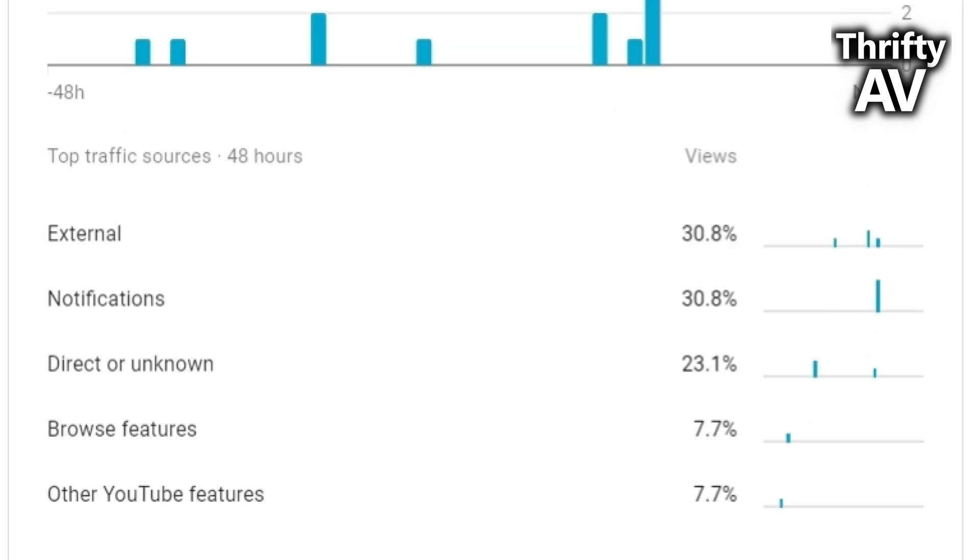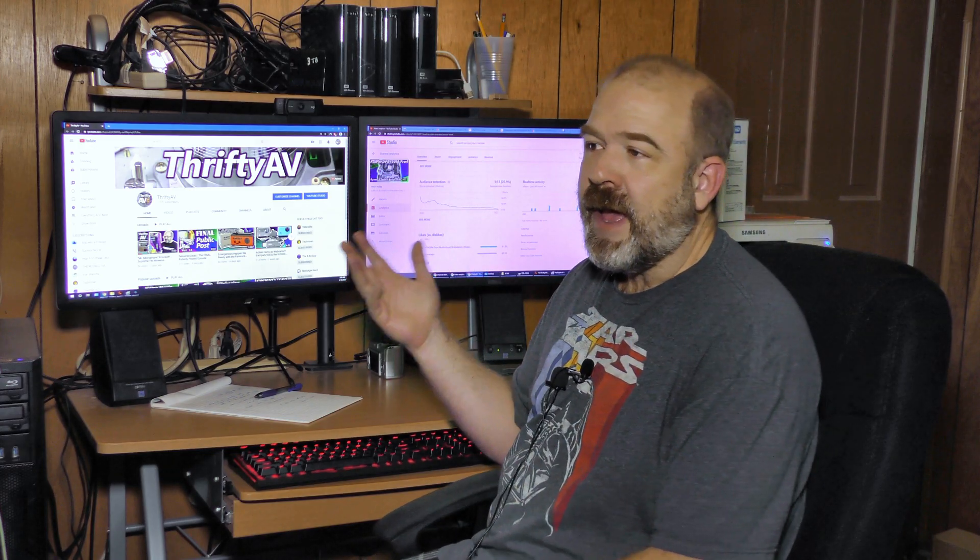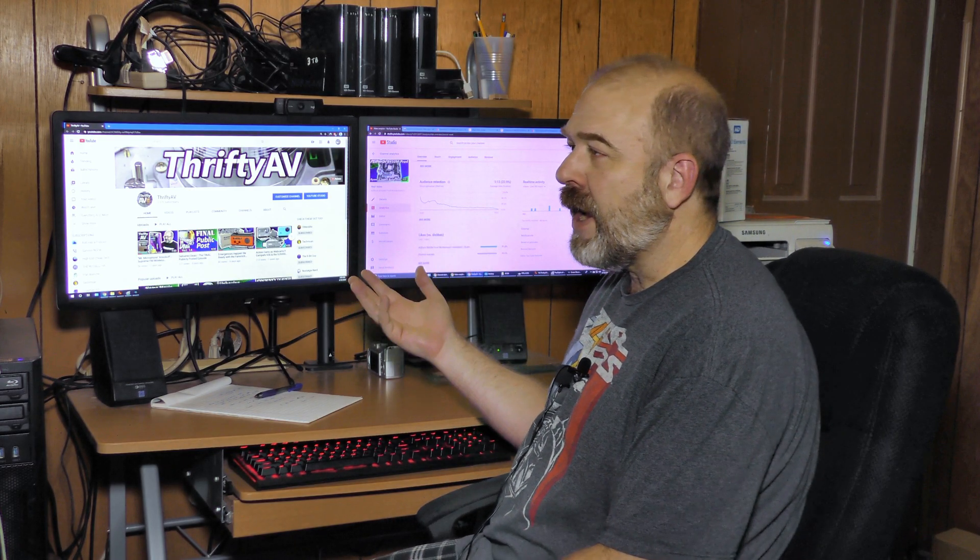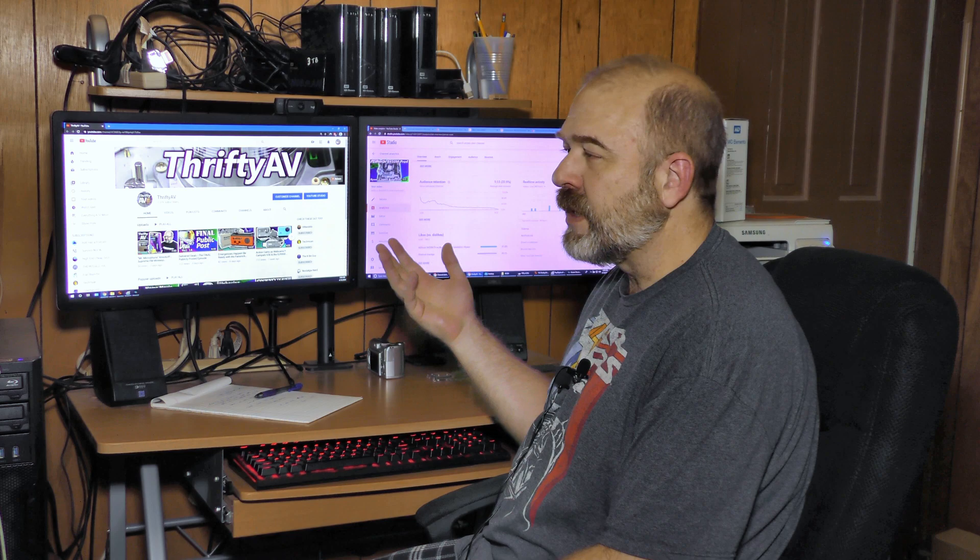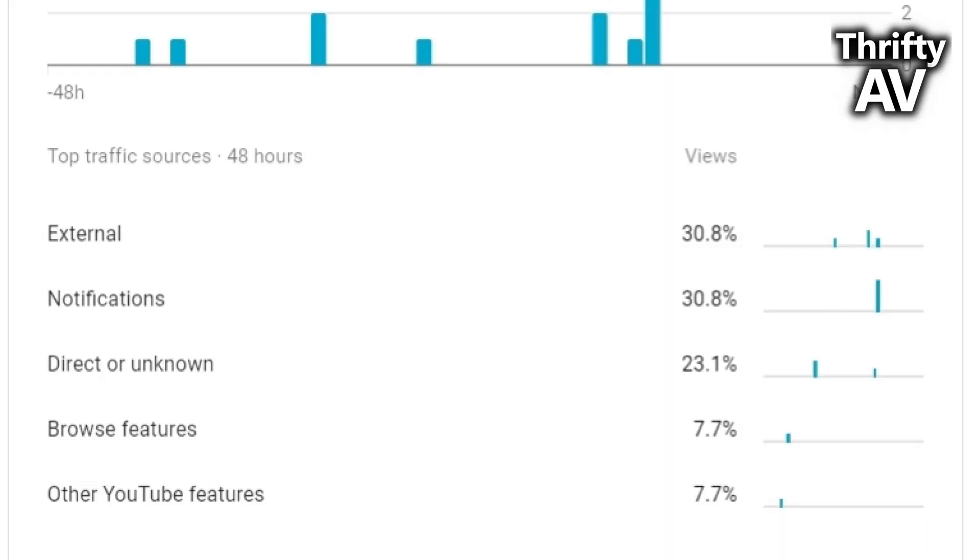Browse features, one view. How do you get a browse when it's unlisted? And then other YouTube features, which is one view.